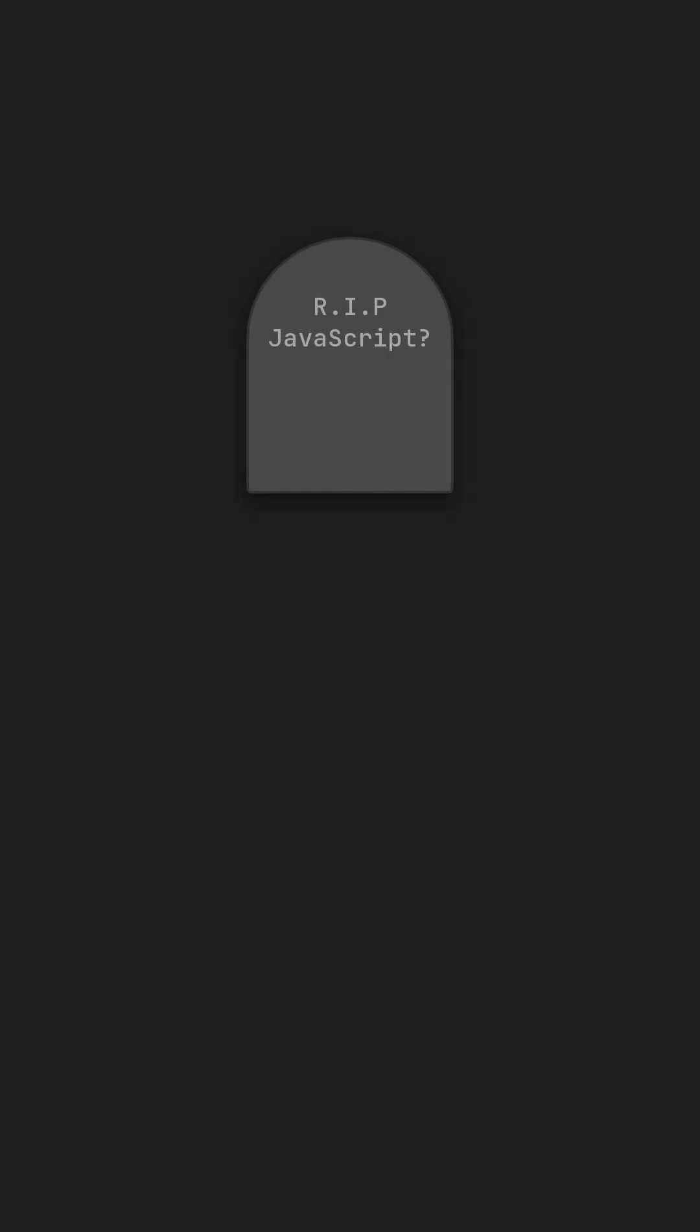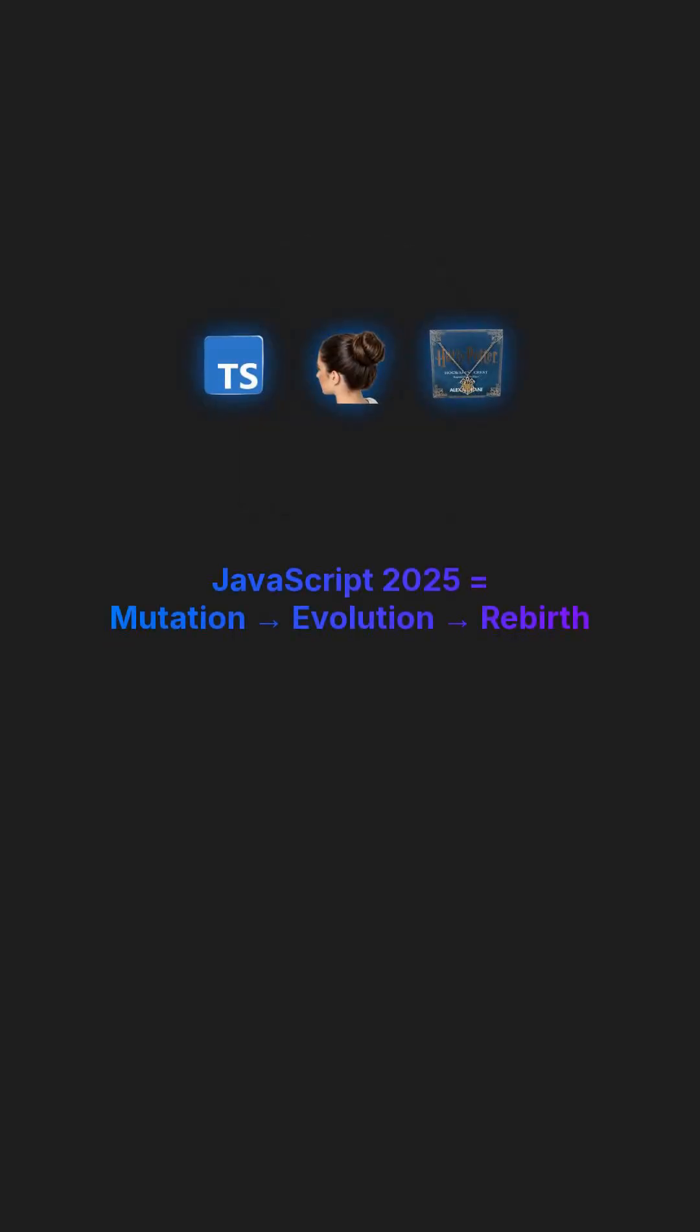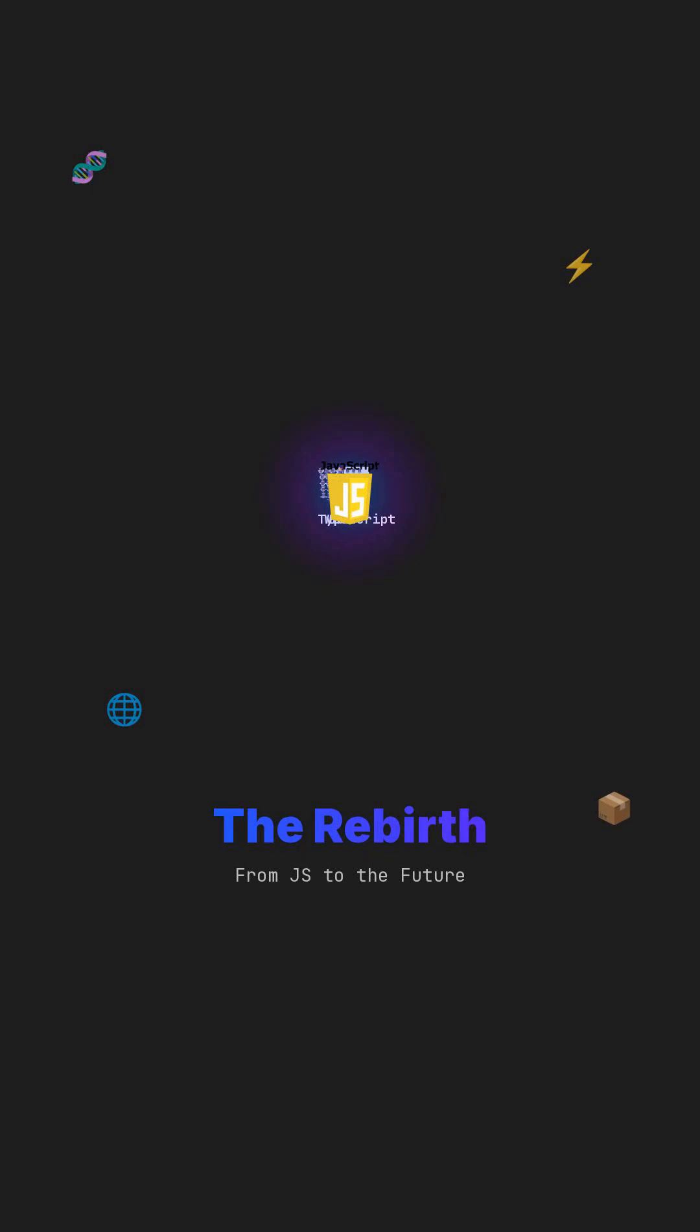Everyone says JavaScript is dying, but it's not dying, it's mutating, constantly transforming and adapting. Let's break down the evolution that's changing everything you know about JS, revealing its powerful rebirth.